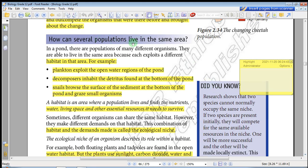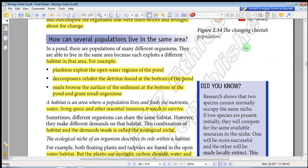How can several populations live in the same area? There can be a plant population, an animal population, and other organisms. Population means all individuals of a particular species — that particular species may be human beings, plants, or living things which live in water.